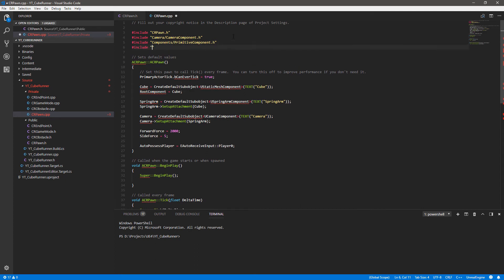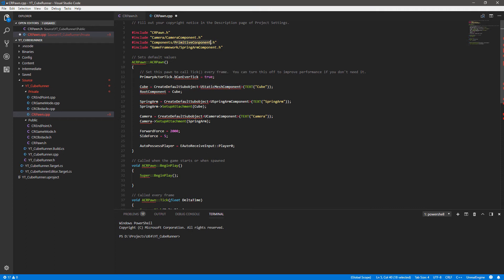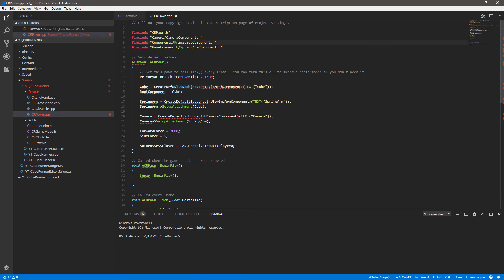We now have 'undefined USpringArmComponent' in the CPP class, so we need to include it there as well. We have the camera include and the primitive include, so I just need another hash include. The spring arm is in GameFramework/SpringArmComponent.h. Also note that when referencing things inside the class we want the 'U' prefix - USpringArm, UStaticMesh - because these are Unreal classes which helps with garbage collection. When referencing via includes at the top we use the actual class name as it's called.